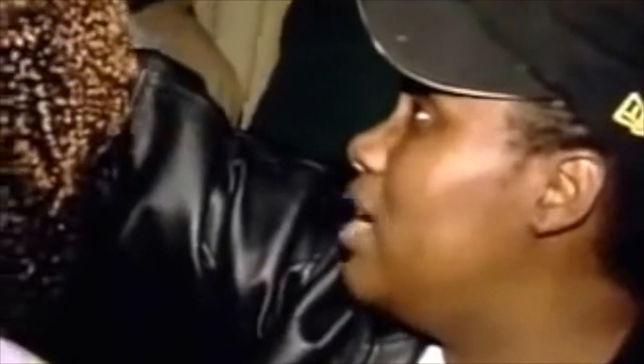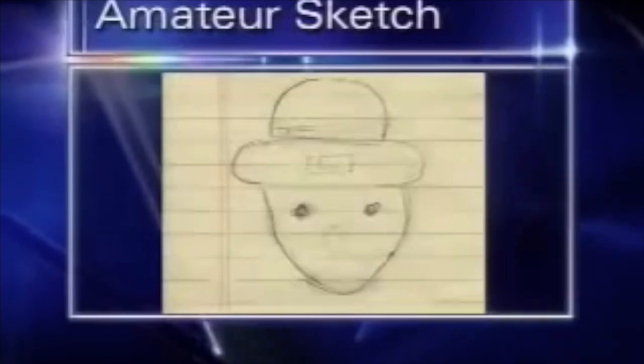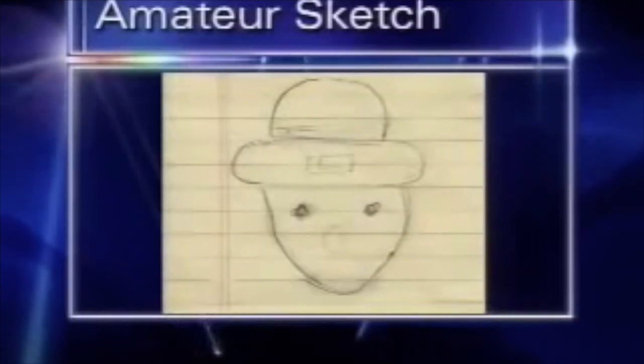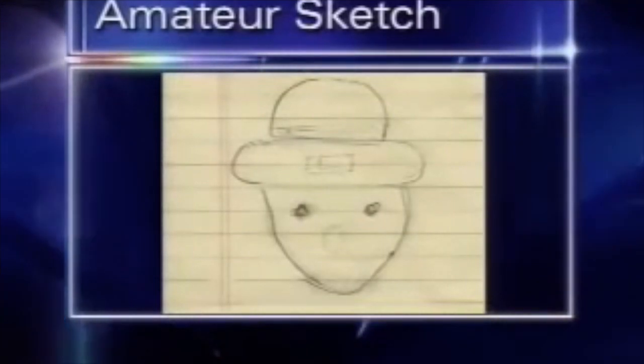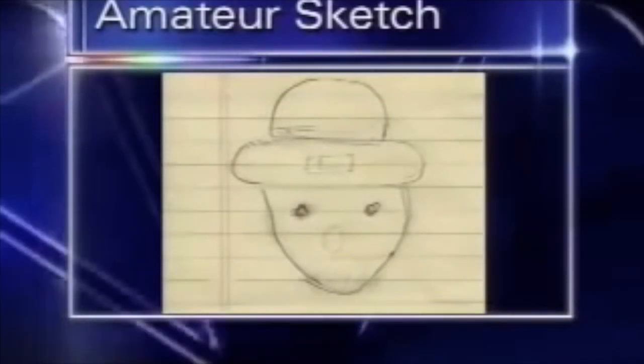Eyewitnesses say the leprechaun only comes out at night. If you shine a light in its direction, it suddenly disappears. This amateur sketch resembles what many of you say the leprechaun looks like.